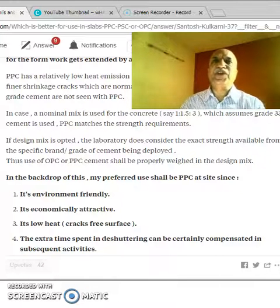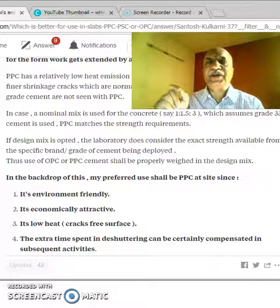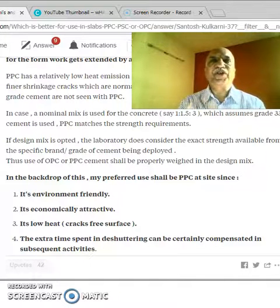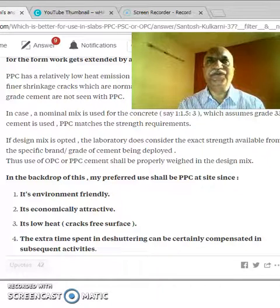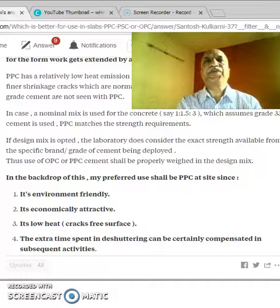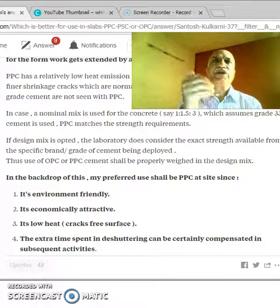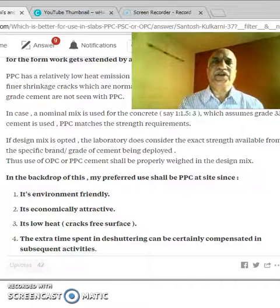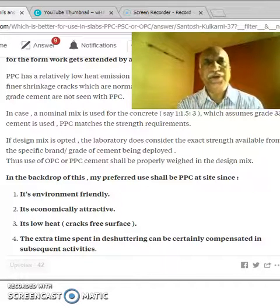Normally, whenever we use a nominal mix — let us say 1:1.5:3 — the assumption is that this will give a strength of M20. How has that assumption come about? It has come because of empirical data. With long experience, we have experimented with various cements and the results say that a nominal mix of 1:1.5:3 will give concrete compressive strength equivalent to M20. But is that the right assumption? No.